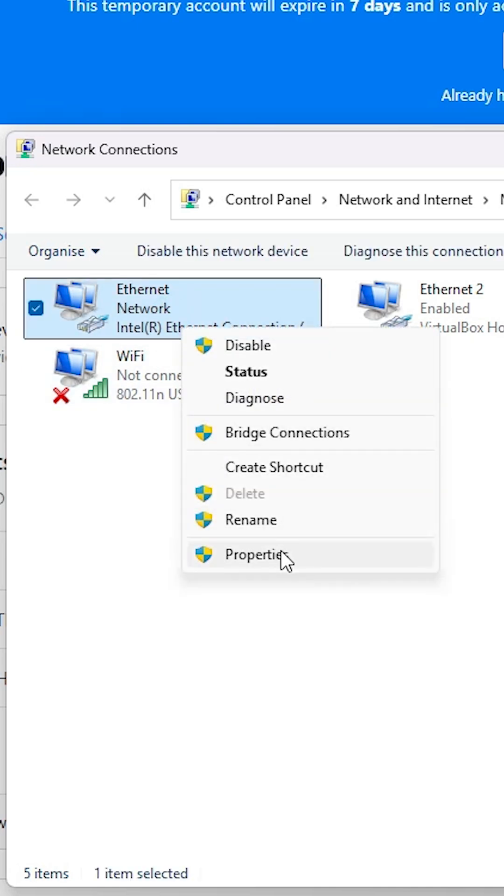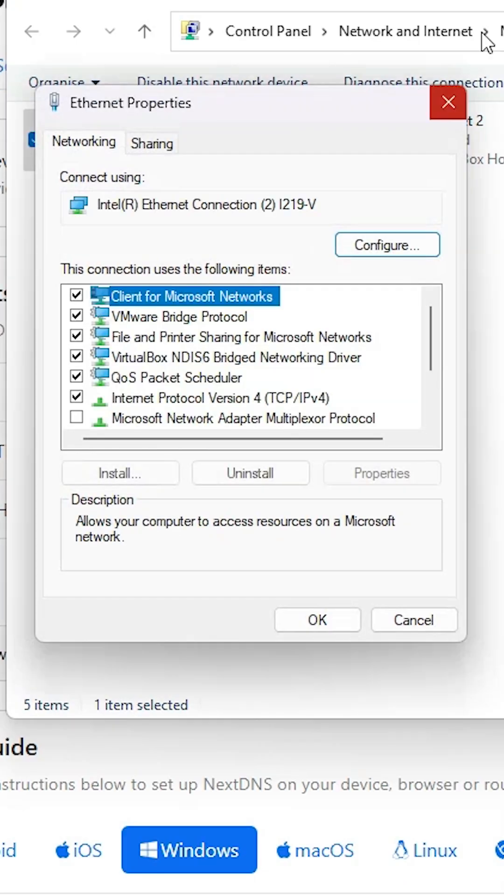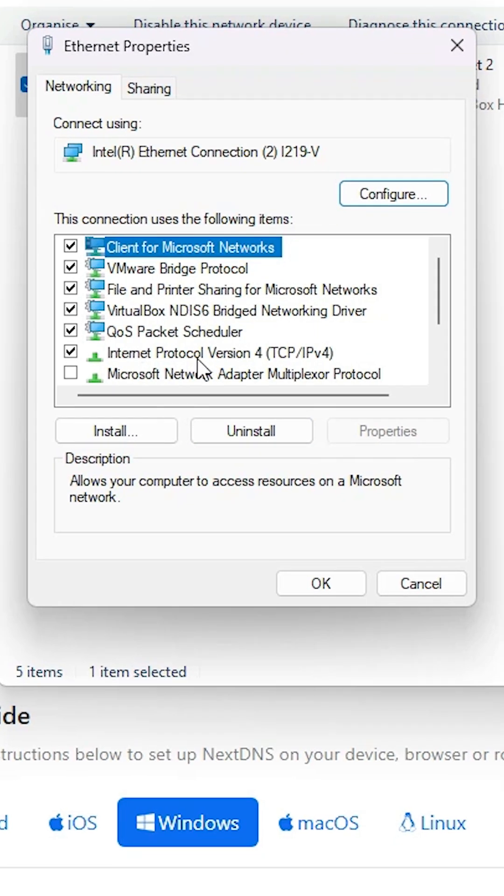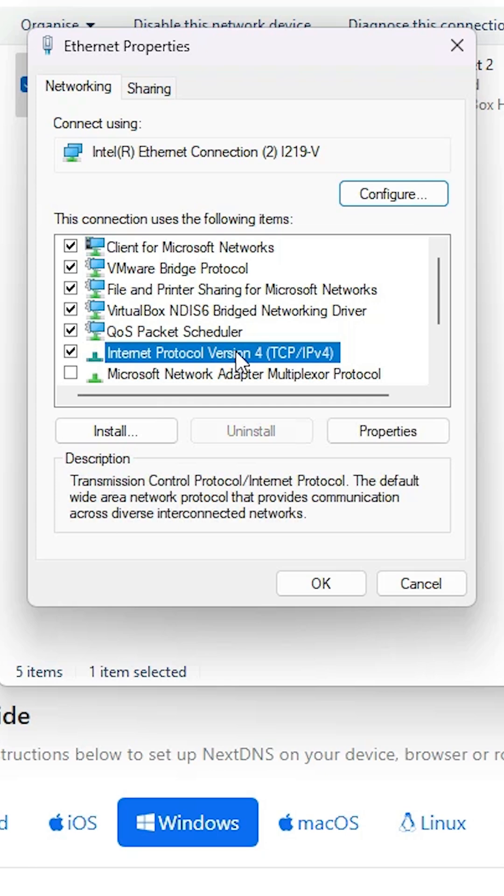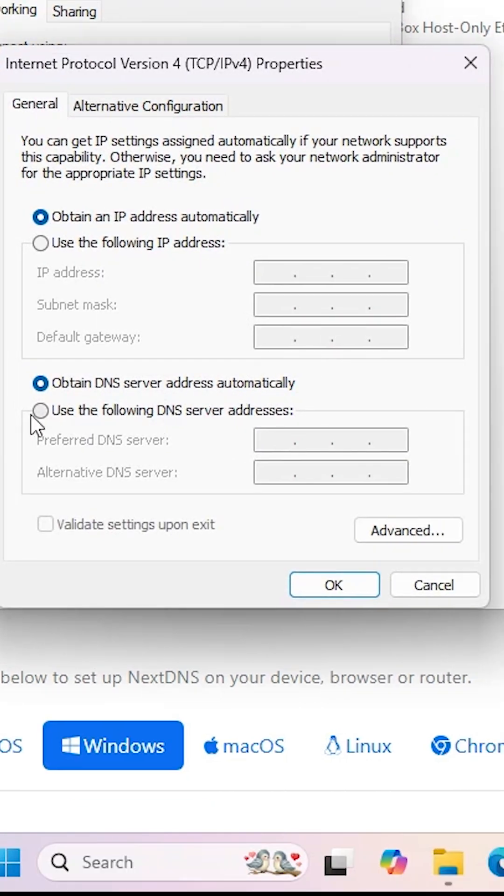Right click on it. Click on the properties. Here we find Internet Protocol Version 4. Click on that and click on the properties. And here we find use the following DNS server address.